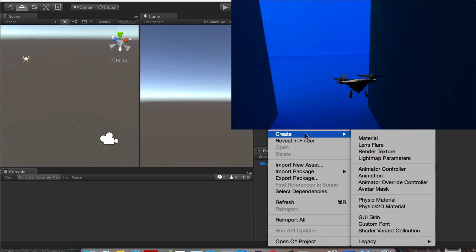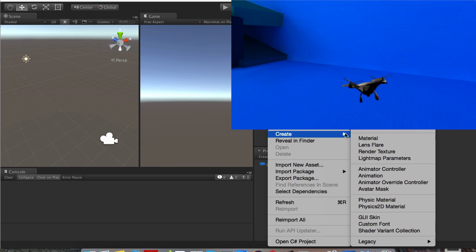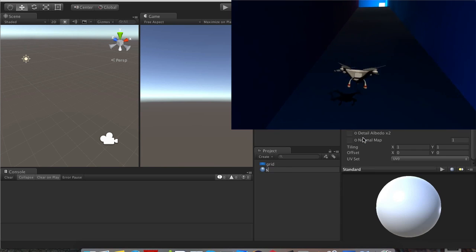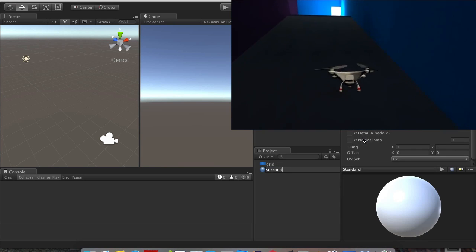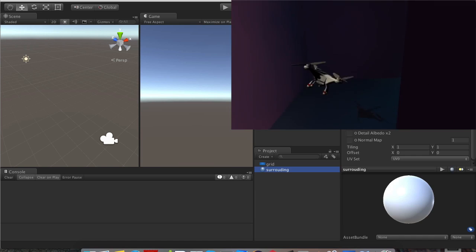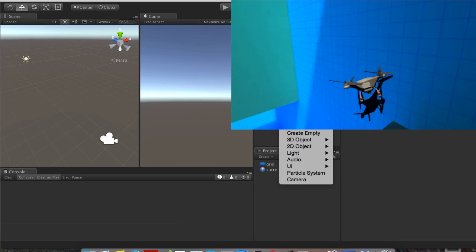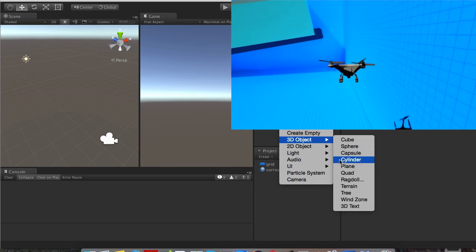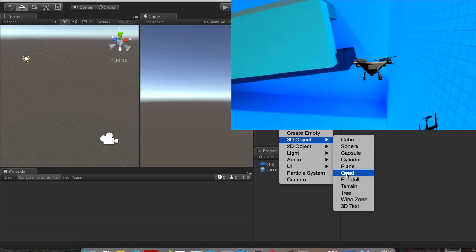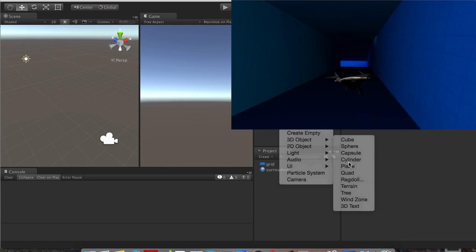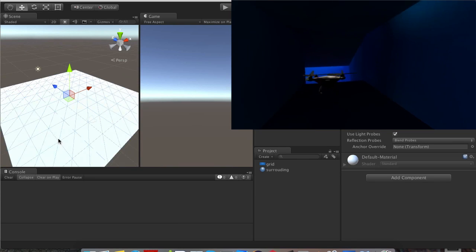Let's go in the project, right click, create material. We'll call it surrounding. In the hierarchy, right click, 3D object, let's go ahead and create a plane.